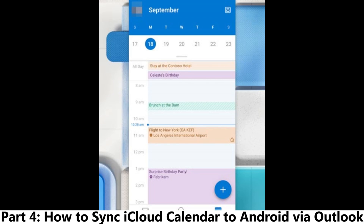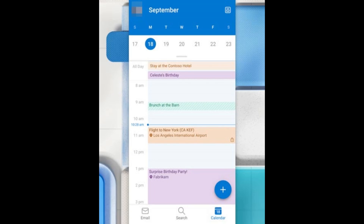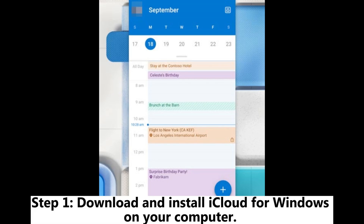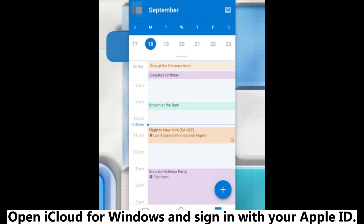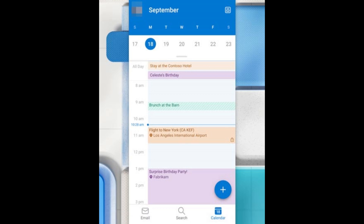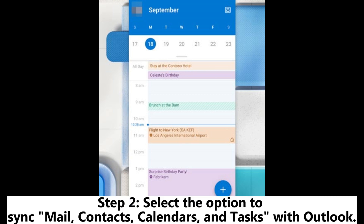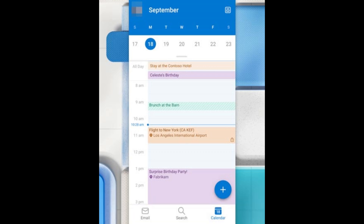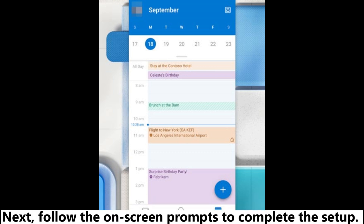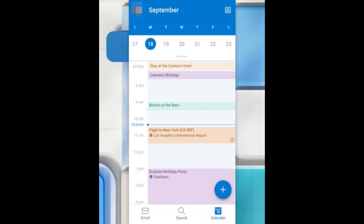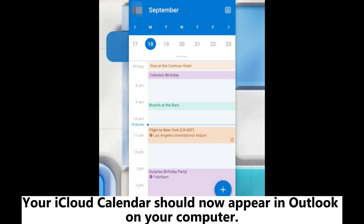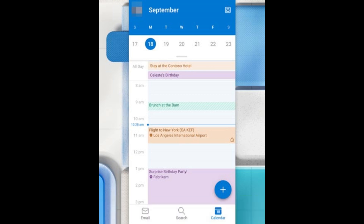Part 4: How to Sync iCloud Calendar to Android via Outlook. Step 1: Download and install iCloud for Windows on your computer. Open iCloud for Windows and sign in with your Apple ID. Step 2: Select the option to sync mail, contacts, calendars, and tasks with Outlook. Next, follow the on-screen prompts to complete the setup. Your iCloud calendar should now appear in Outlook on your computer.